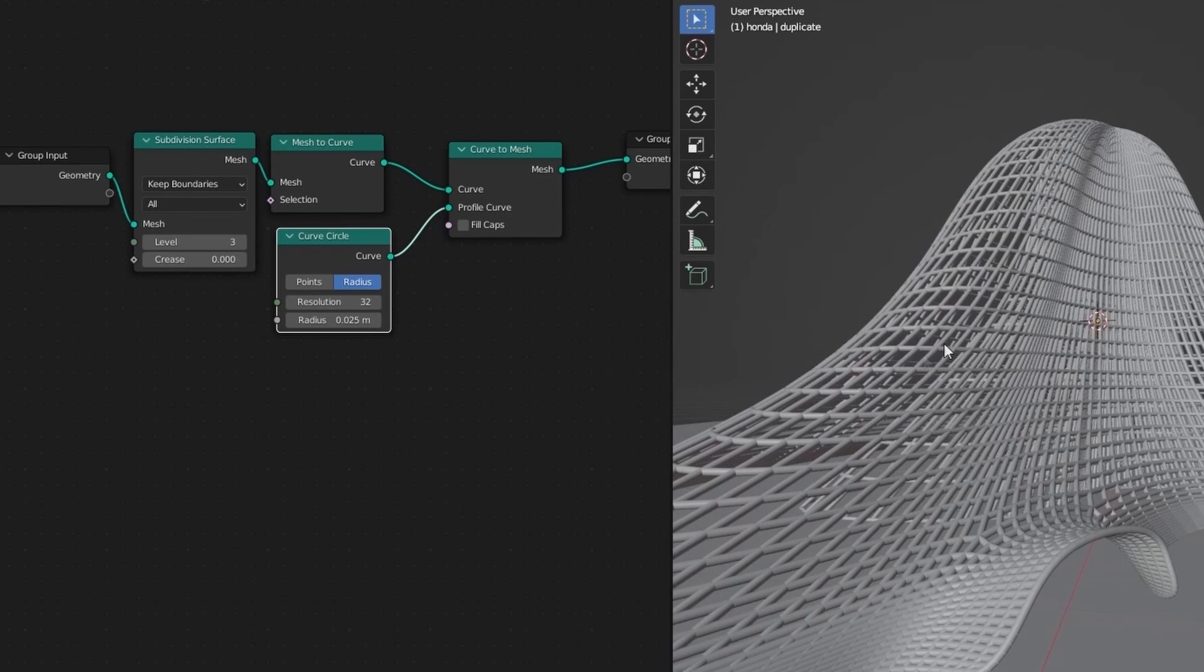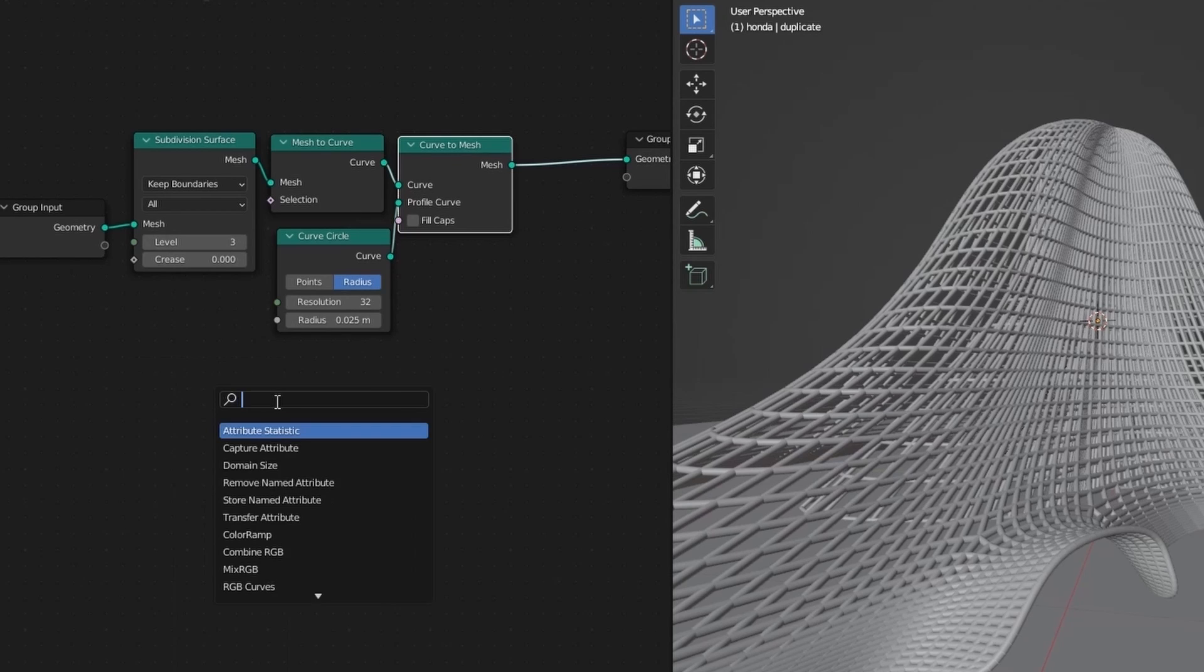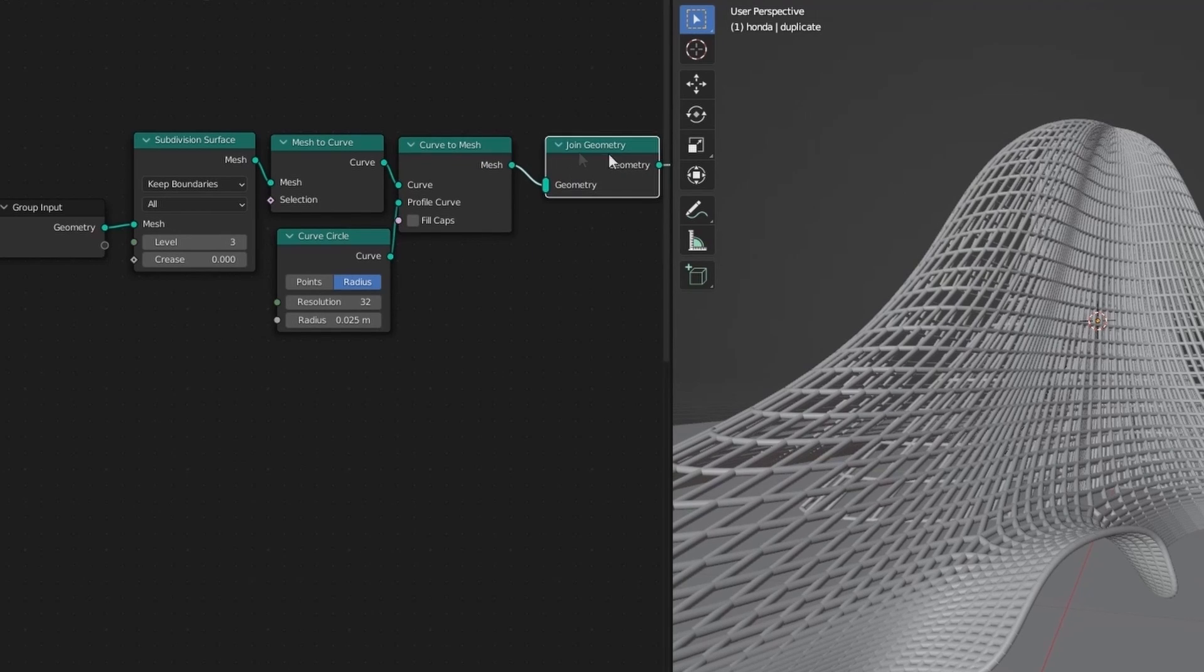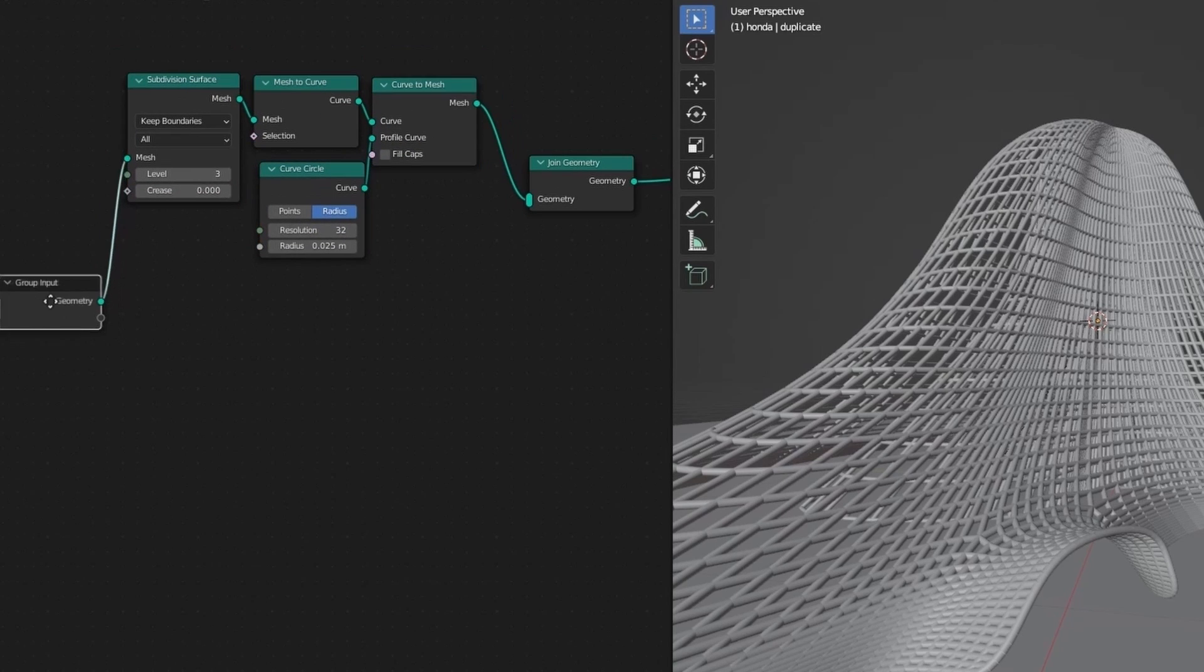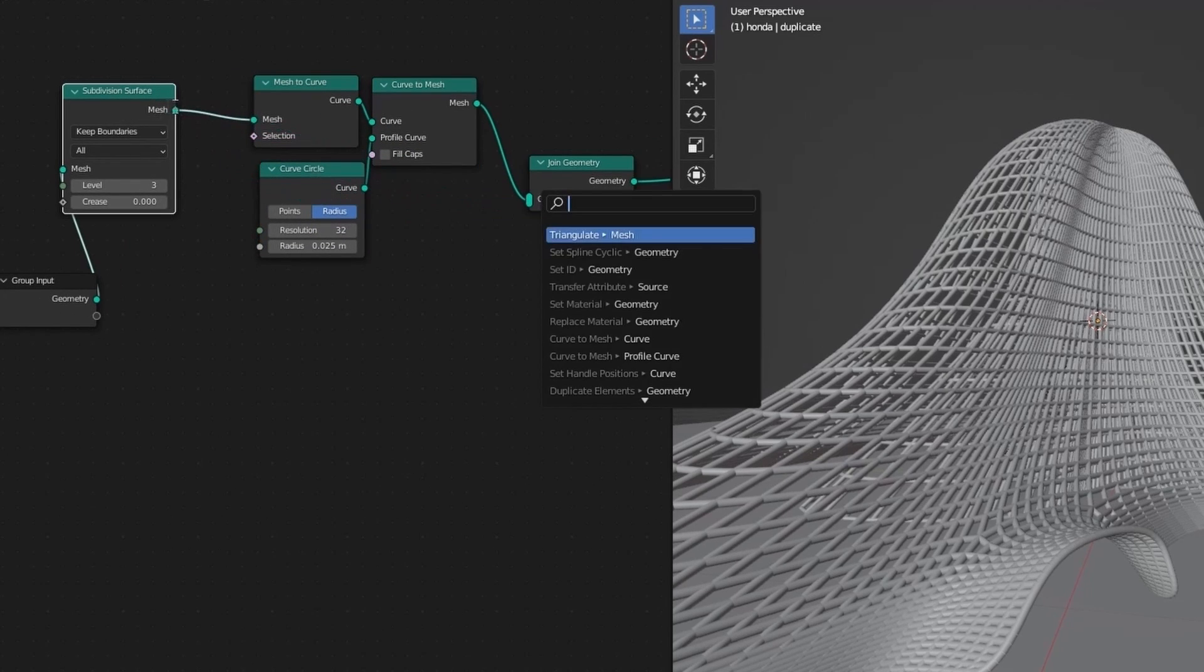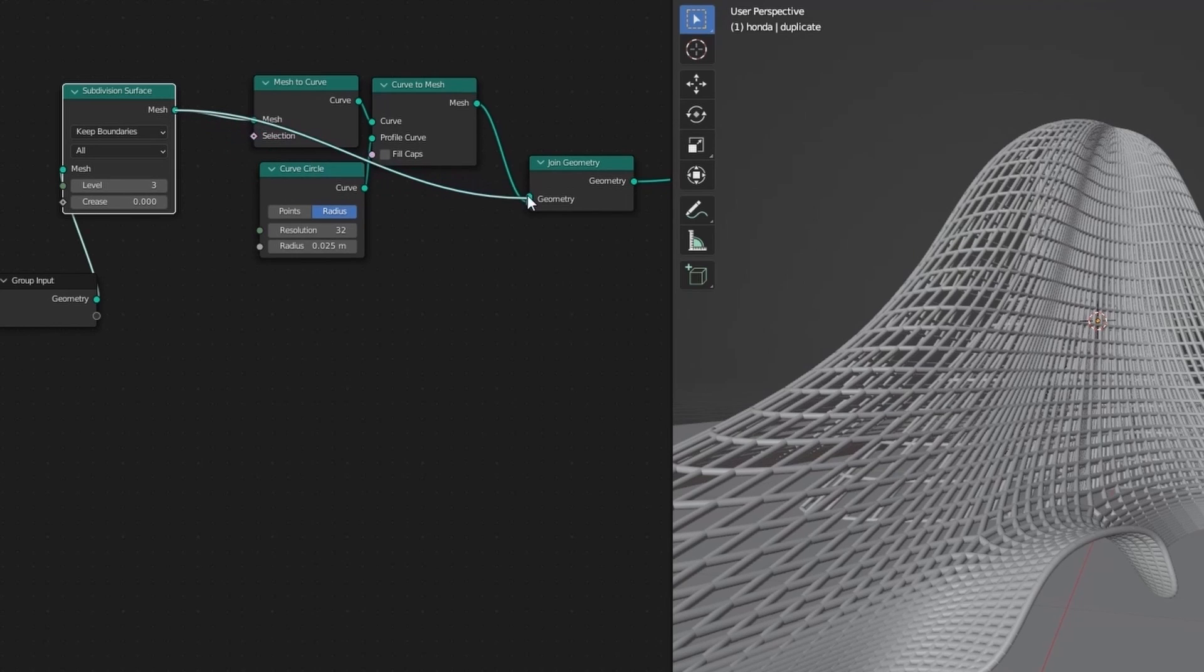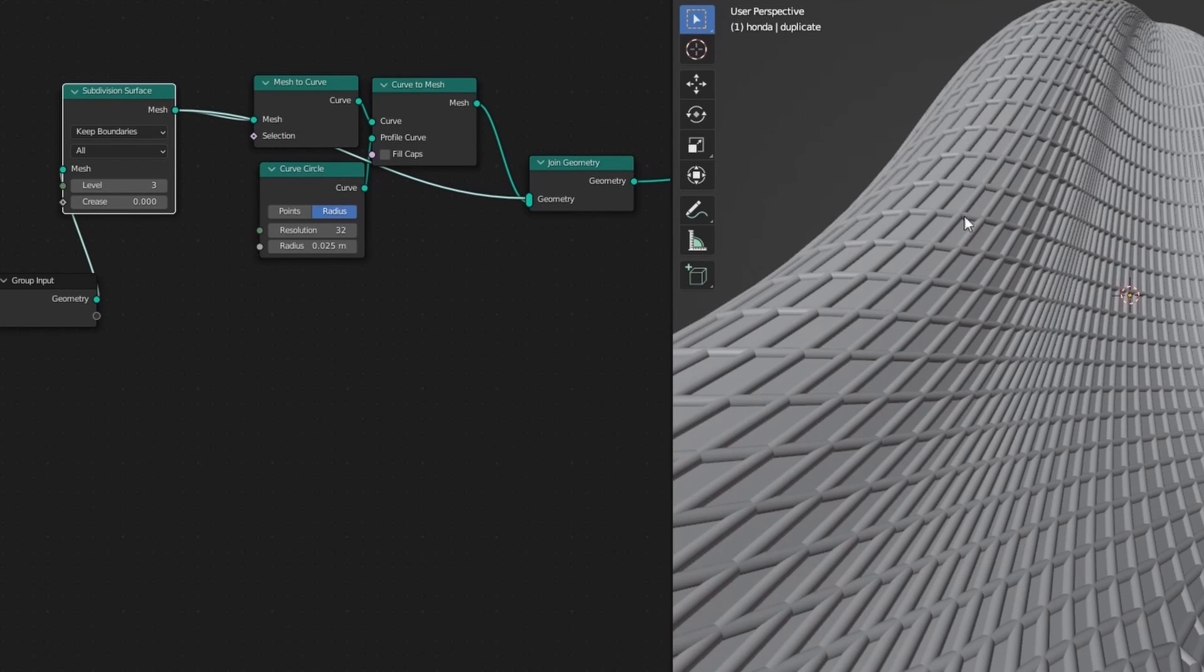Now we need the faces as before for window panels. So add a join geometry. And join it to the subdivision surface.